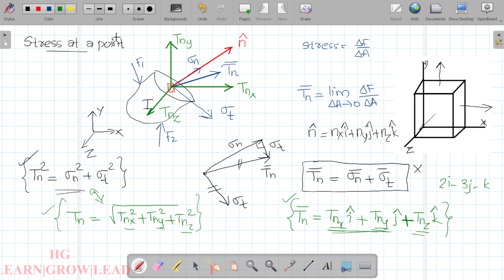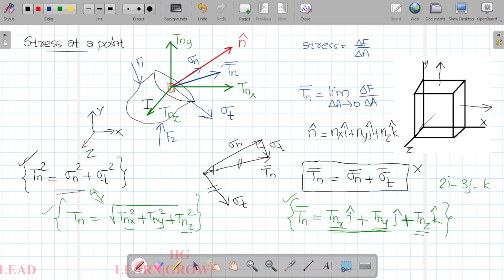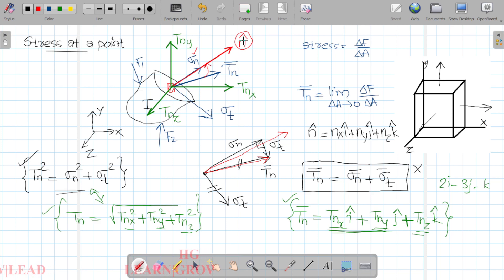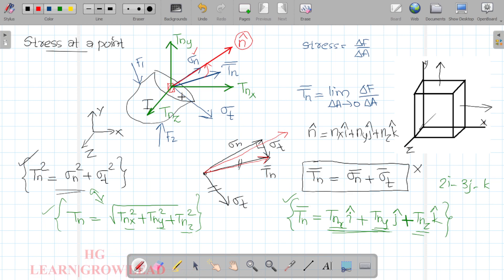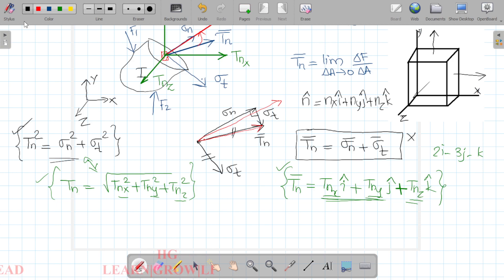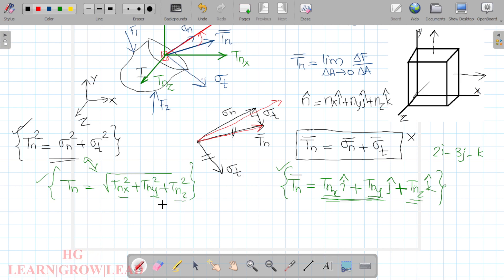Now I am going to show you a new concept. This TN is the resultant vector, and sigma N is the normal stress component — it is the adjacent side. We use the dot product to find sigma N. We compute the dot product of TN with the unit normal n-cap, which gives us the cos component — that is sigma N.